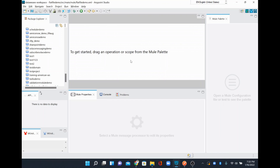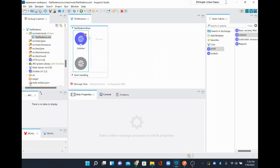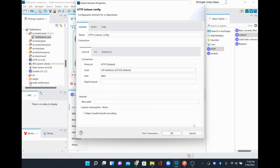Now the project is getting created. To receive requests into this Mule application, I'm going to add an HTTP listener. Whenever there is a request coming to this particular listener, we are going to process the data. I'll create an HTTP connector configuration.